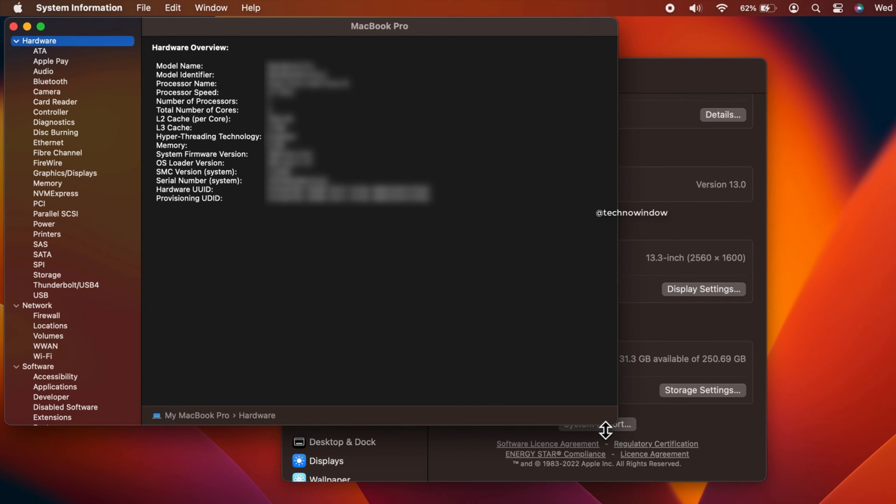That's it, these are the steps to access Mac System Report in macOS Ventura.